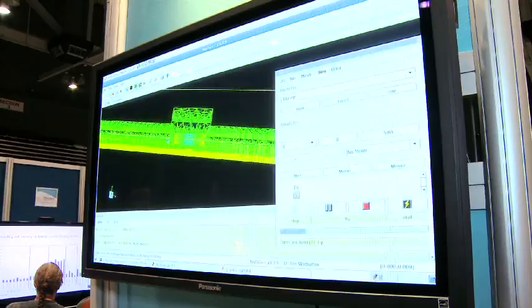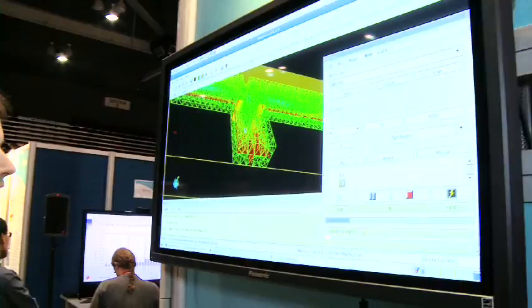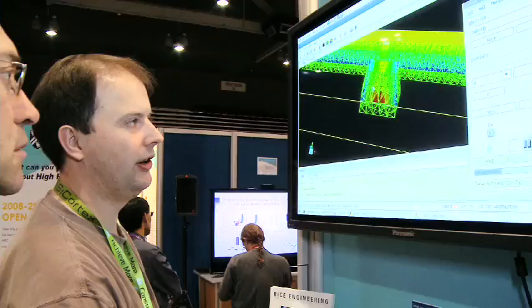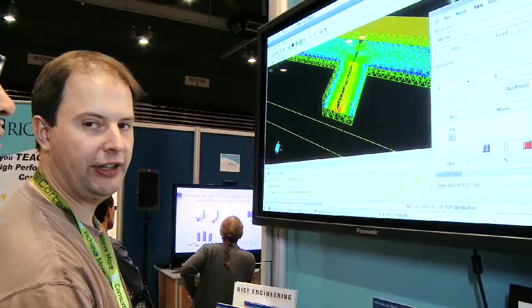We fill the domain with tets — tetrahedral elements — there are quite a few thousand of them. With the specific discontinuous Galerkin method, we put a lot of data points in each tet: maybe 100 to 120 points in each of these little tetrahedral 3D elements.